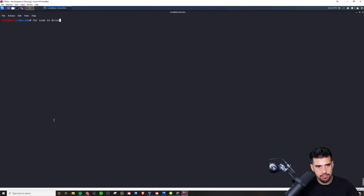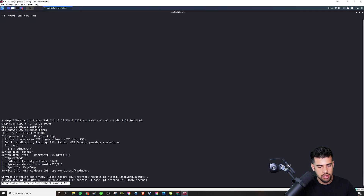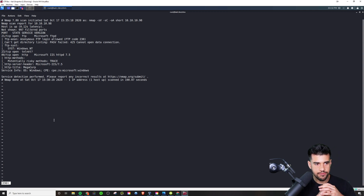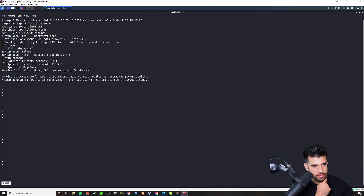Now I have a file called 'scans' with all the scan paths. I'm going to run it through a for loop: for scan in scans, do less on each file, done. That lets us page through each scan file one by one.